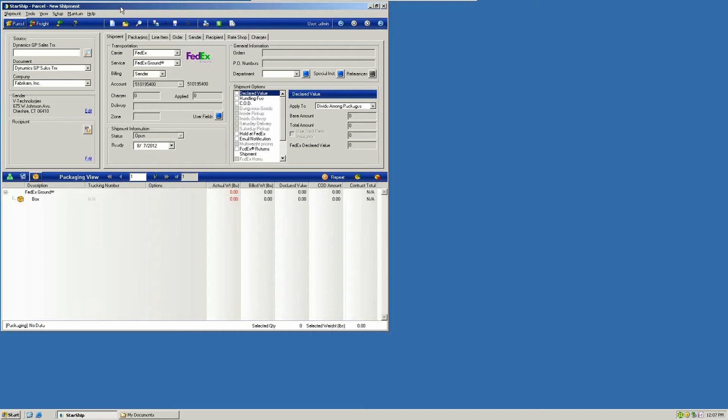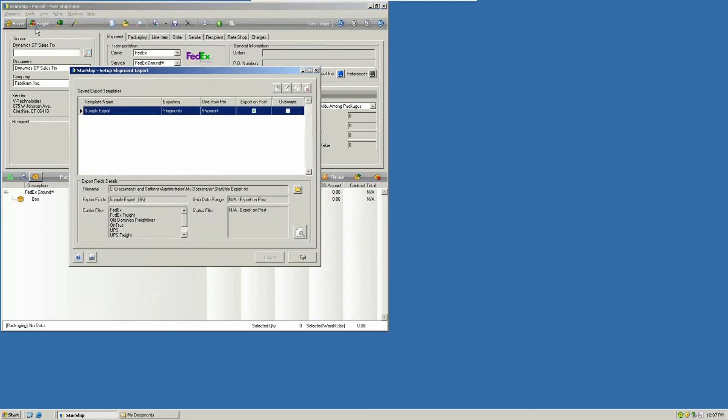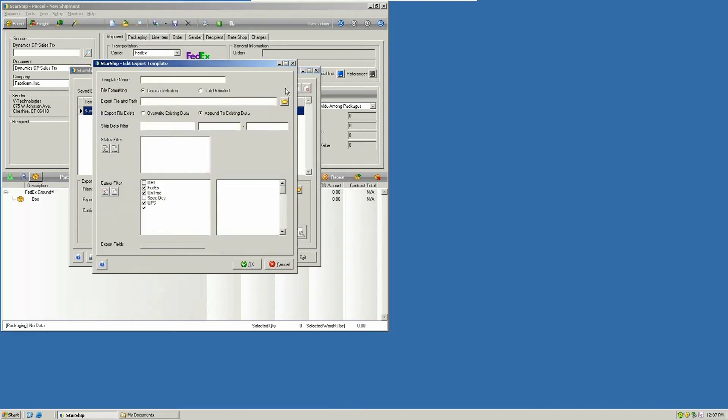To get started with this setup, navigate to the Tools menu and get into Shipment Export. From here, you're going to create your export file. I've already created one here, so we're going to edit that and take a look at it.